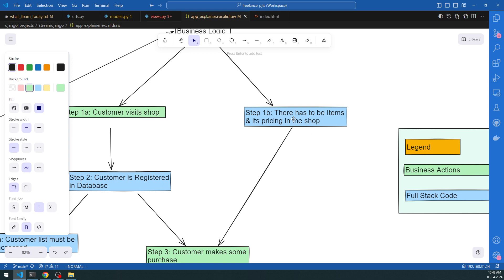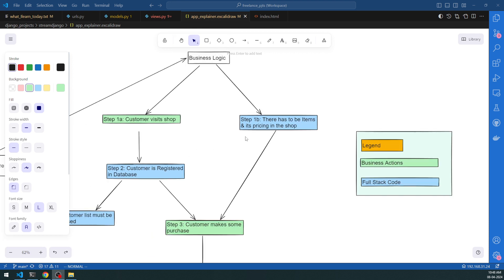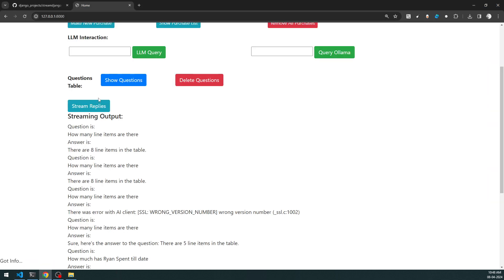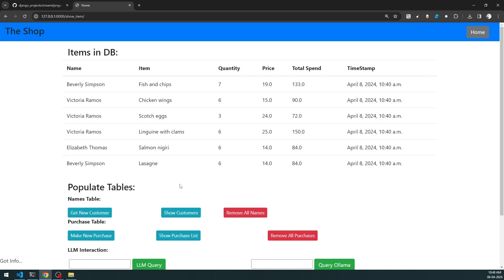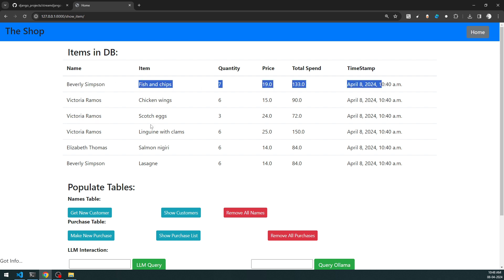Based on these four purposes, the blue supporting actions follow: items need to be in the shop, the customer must be registered in the database, and only then can the customer make a purchase. The purchase links the customer to the items. We're using two tables with a single foreign key connection - customers have a name and card, purchases link to each customer.